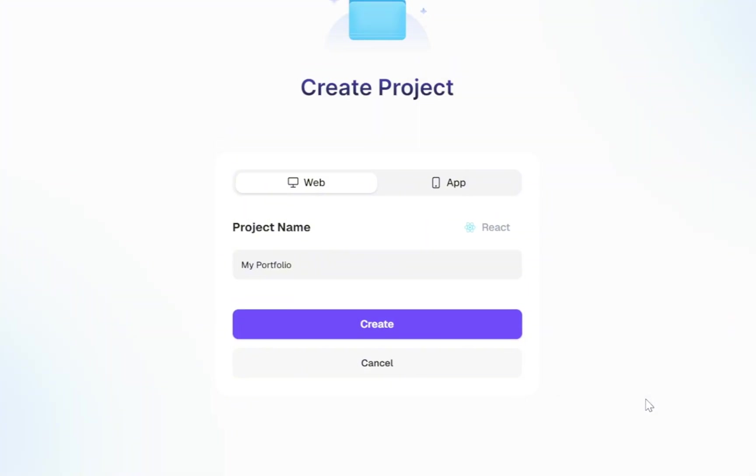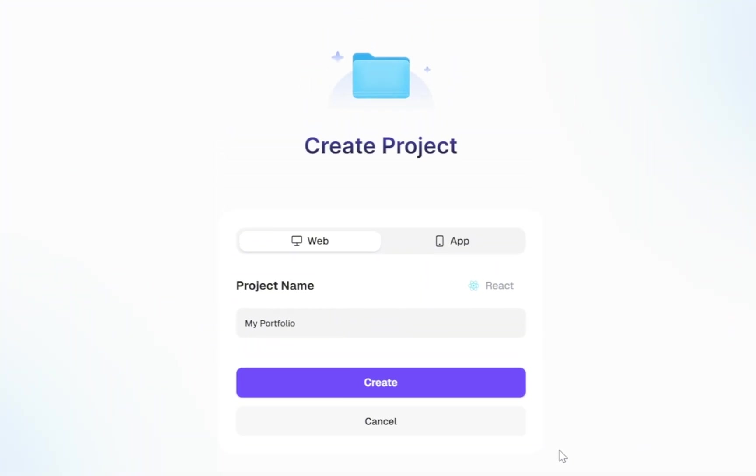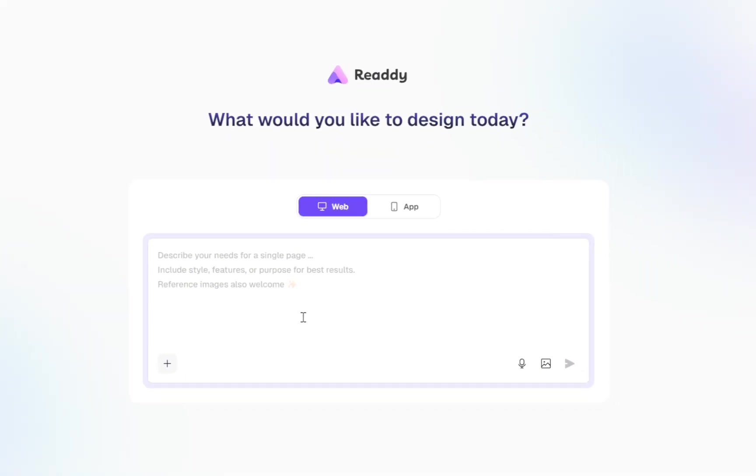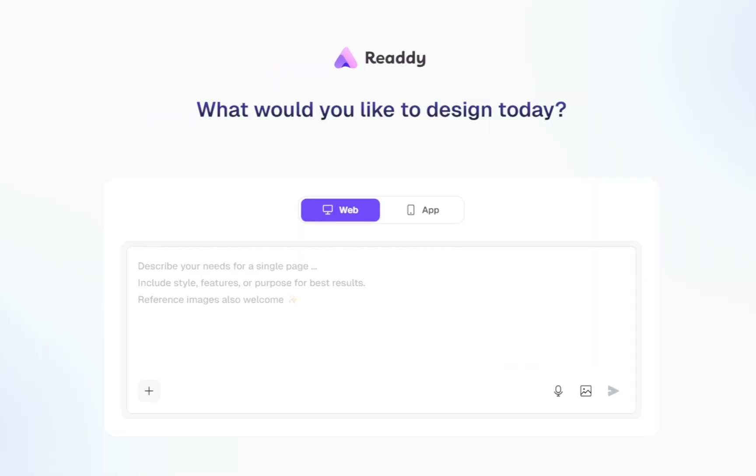Now, just click on the Create button, and you're ready to start building with AI. Now, all we need to do is enter a prompt and explain the project we want, just in plain, simple English.